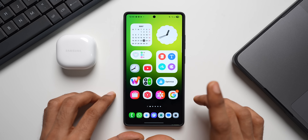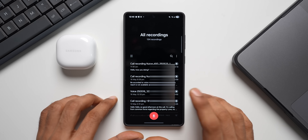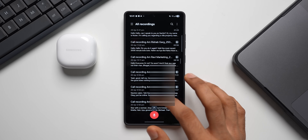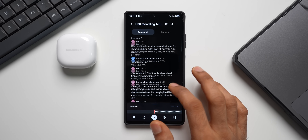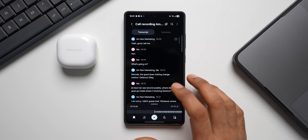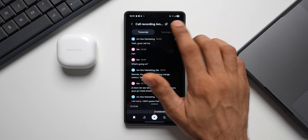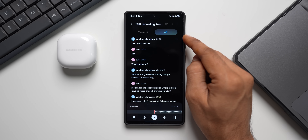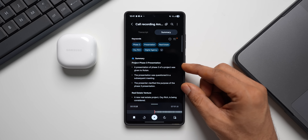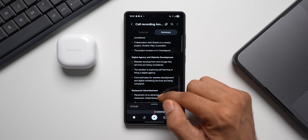Let me show you how to check the summary of a transcript. Go to Voice Recording — this is where call recordings are stored. I'll pick one of the conversations. We have the entire call transcript here — it's a lengthy call. Instead of reading through everything, I can tap on Summary, the AI works on it, and it gives a short summary of what was spoken.